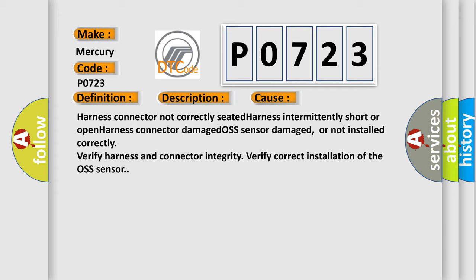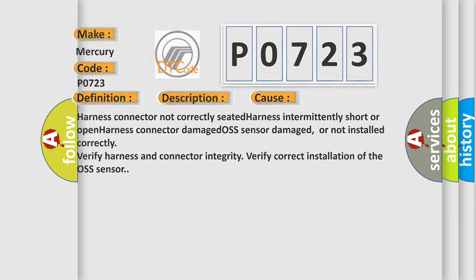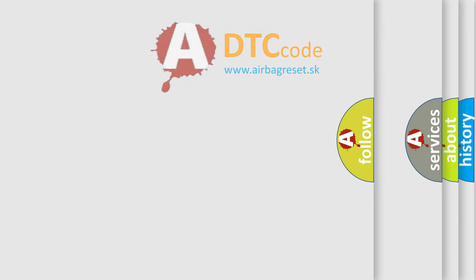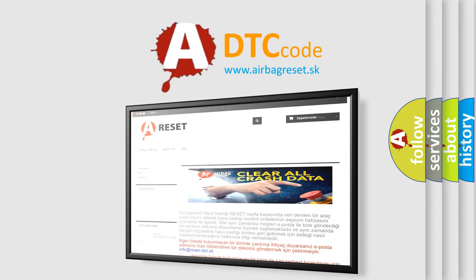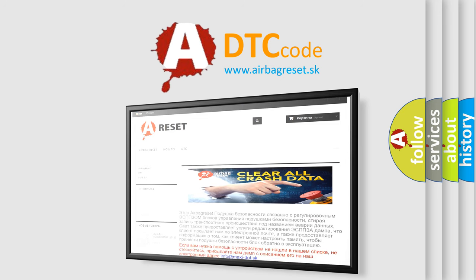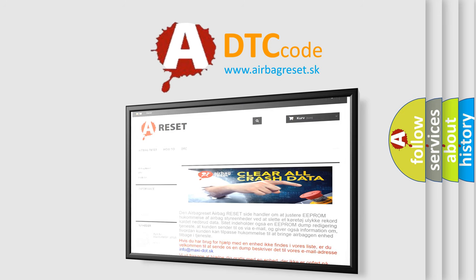The airbag reset website aims to provide information in 52 languages. Thank you for your attention and stay tuned for the next video.